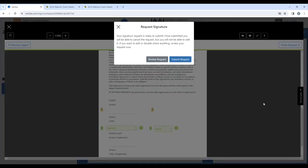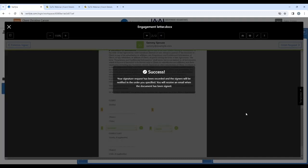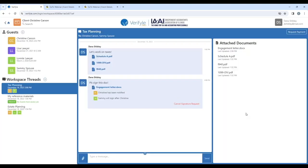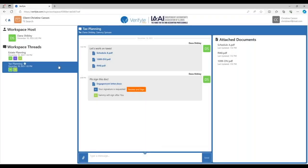So I click finish request and submit request. Now I can see that Christine has been notified to sign the engagement letter. She will have received an email alert inviting her into Verifile to sign the engagement letter, and she can also see directly inside Verifile that there's an internal alert asking her to review and sign the engagement letter.